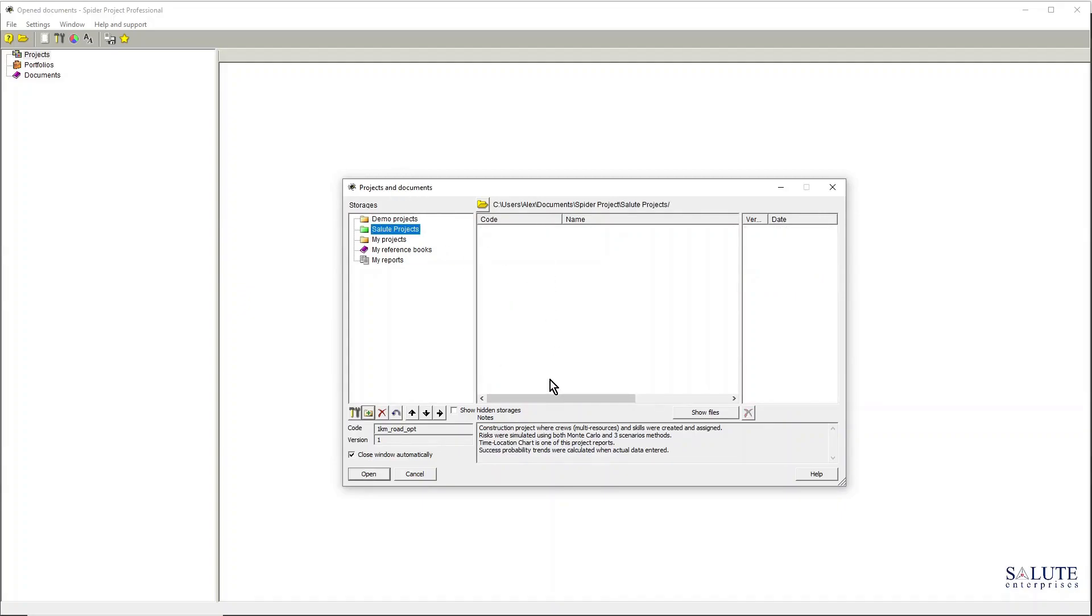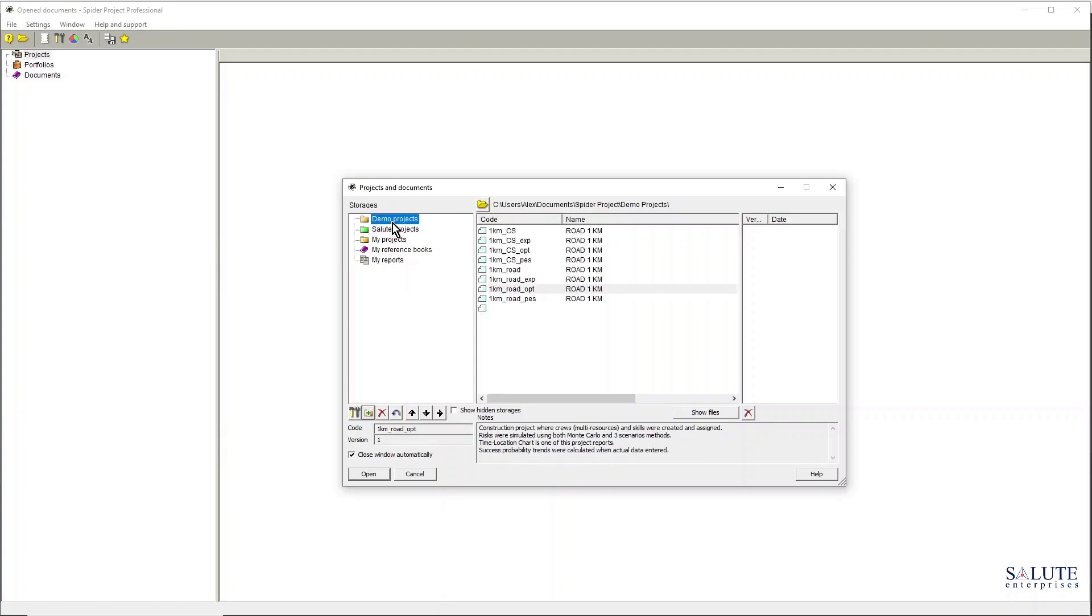Now you can see that the Salute Projects folder that I've just created is empty, doesn't have any projects in there yet, but now I made it a default folder and the color has changed to green, and my demo project is no longer a default folder.